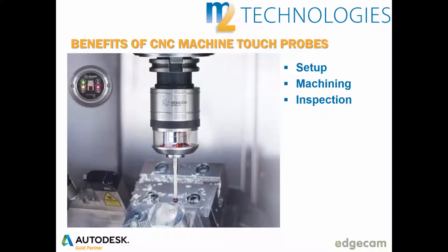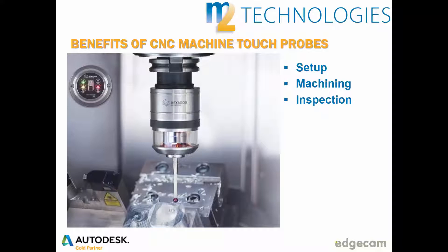Touch probes are widely available for installations on older CNC machines and are often included with new CNC machines. However, many companies do not use the touch probes on their CNC machines effectively, missing out on the potential benefits.